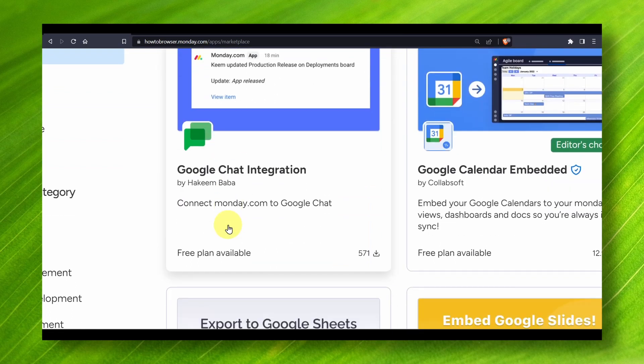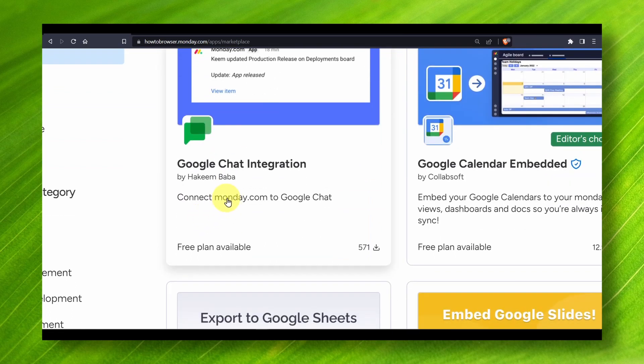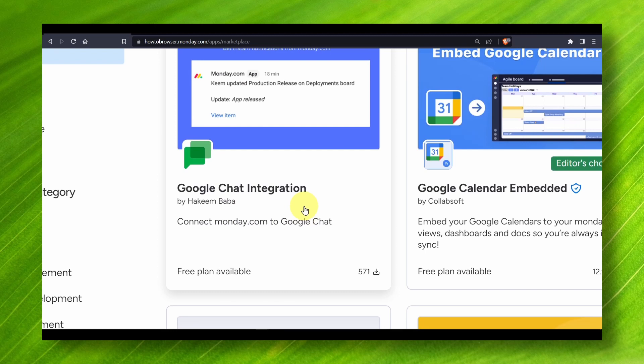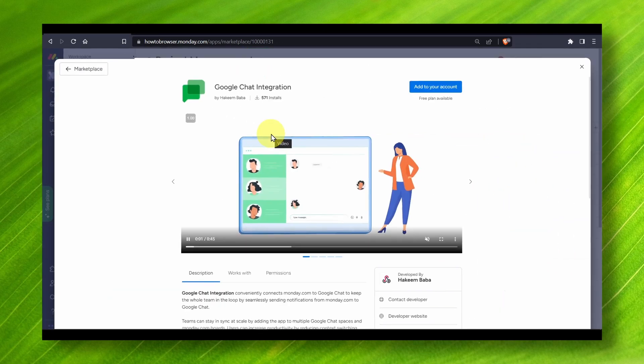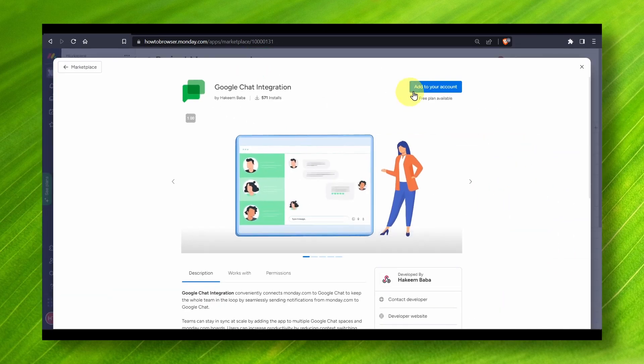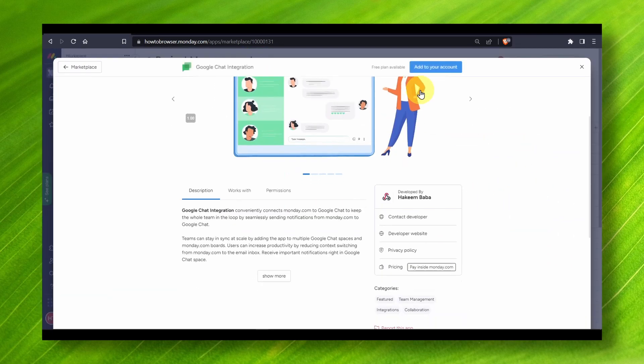This is what we have here: Connect monday.com to Google Chat. Google Chat integration. Now click on it and now you can add your account from here.